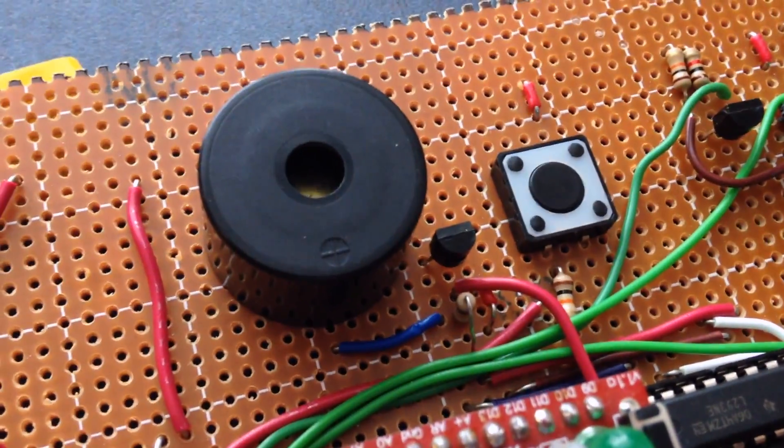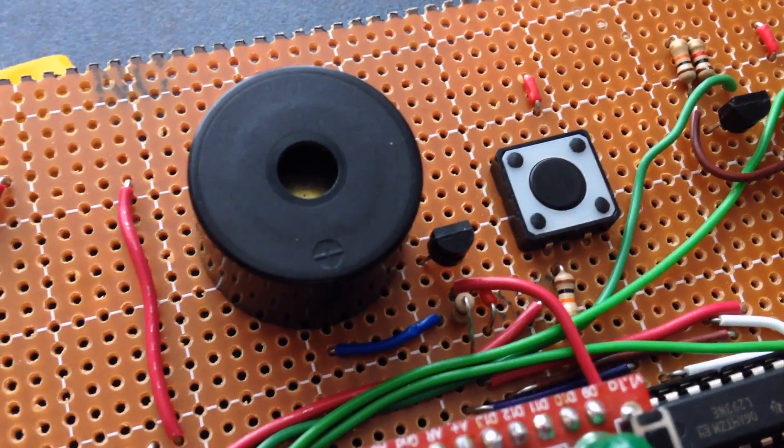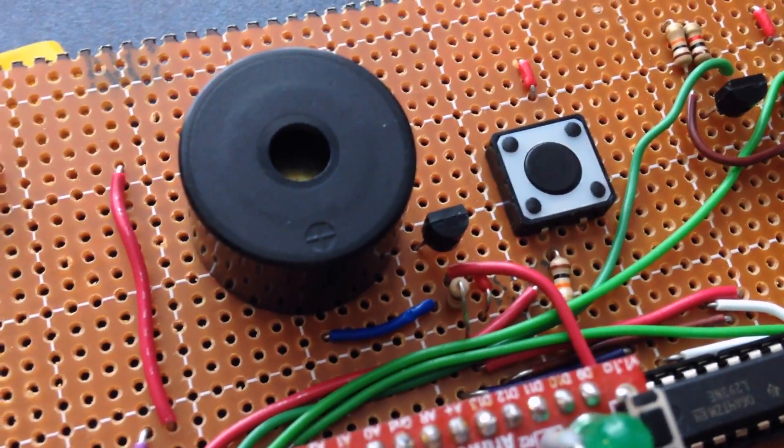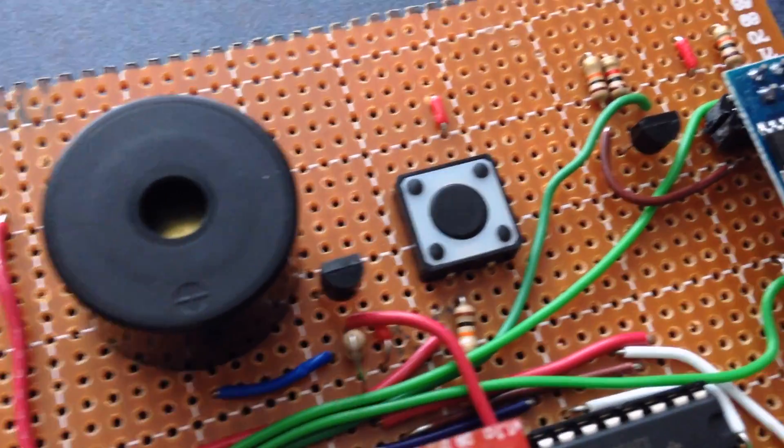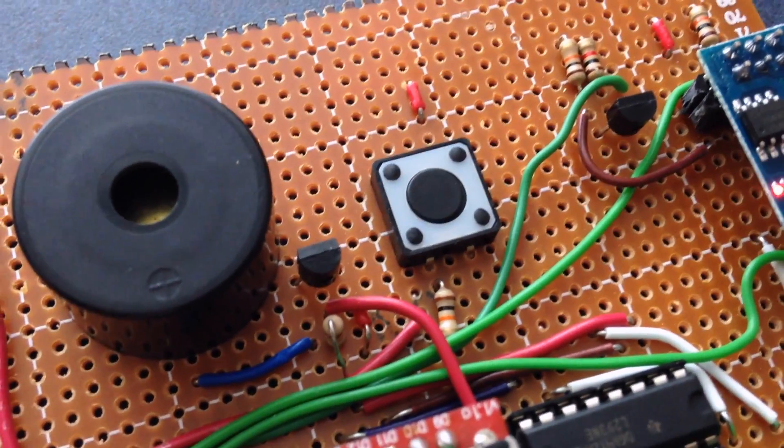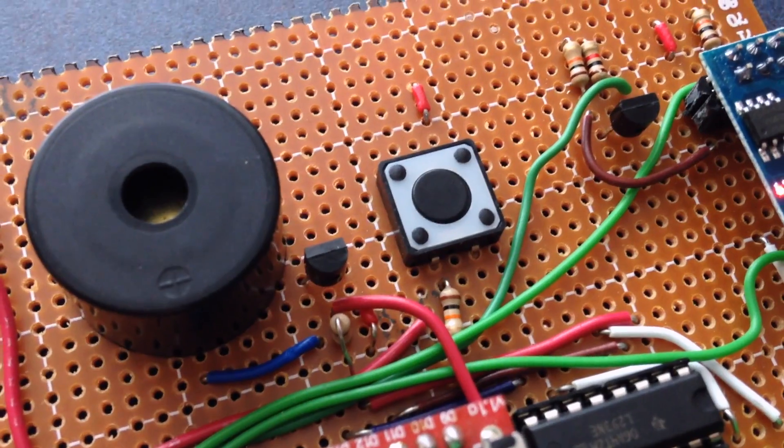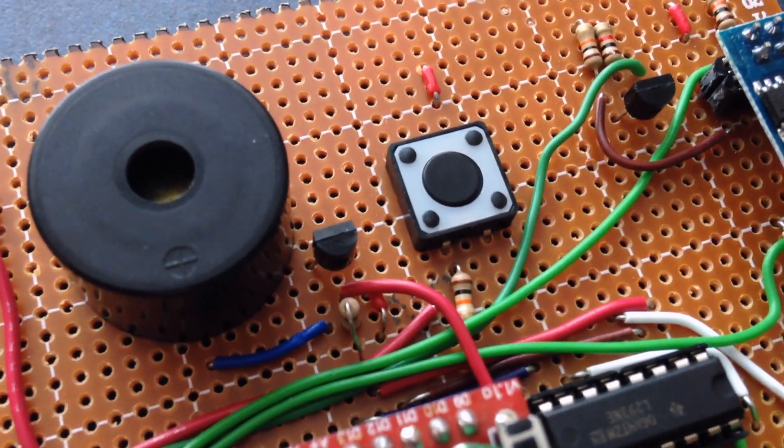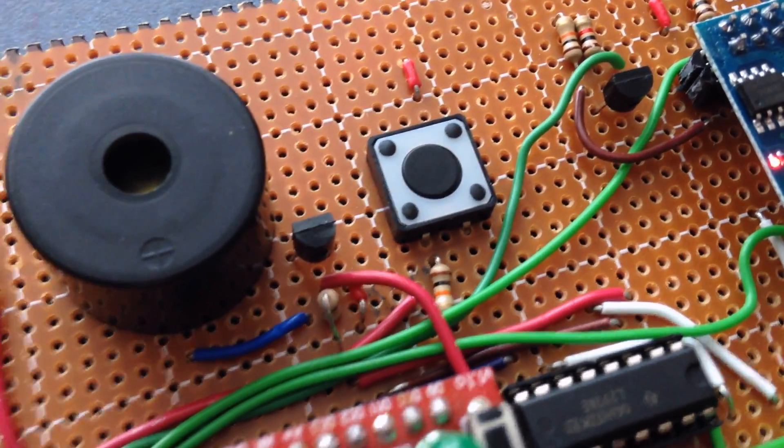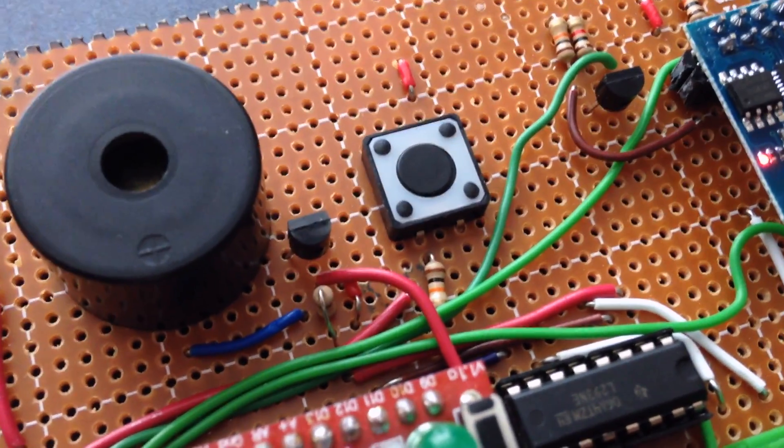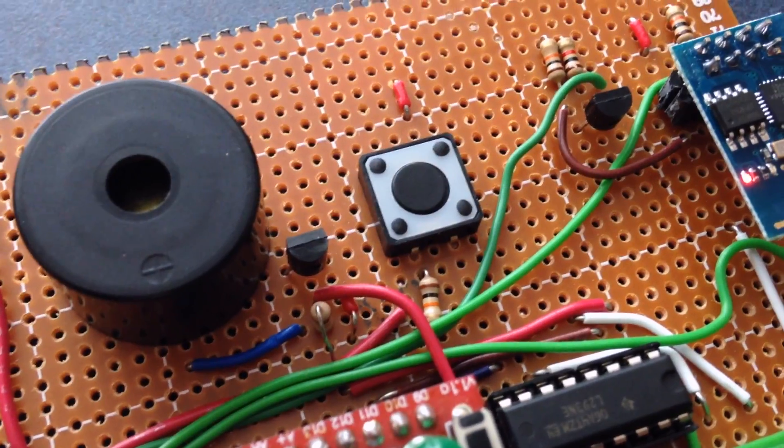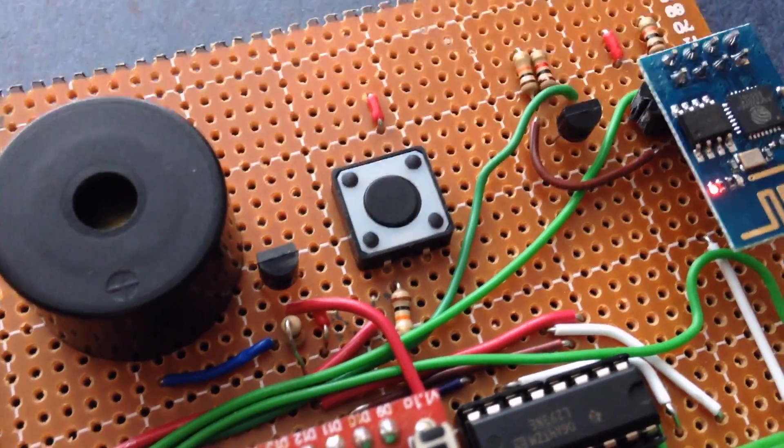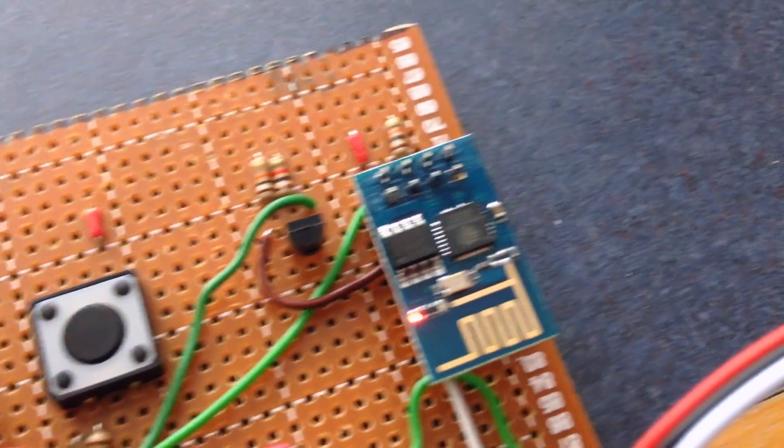Next, we've got the buzzer, and beside it is the transistor that controls it. And beside that, we've got the push button, so you can control the lock from your phone, or from the website, or from the button on the board, and I'll demo that.